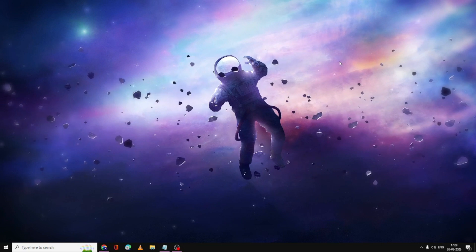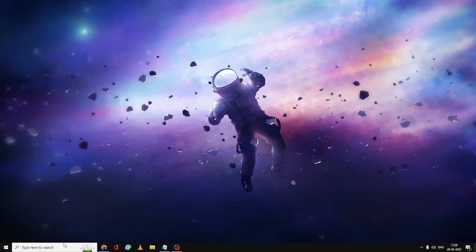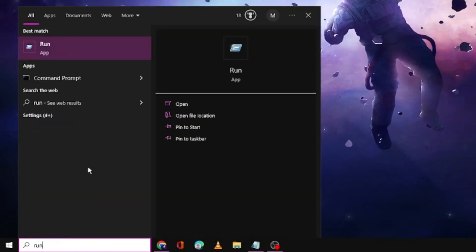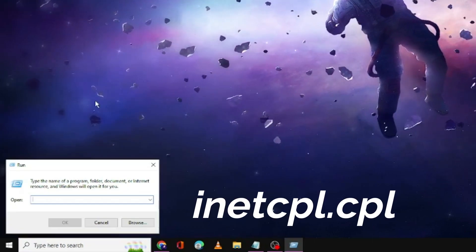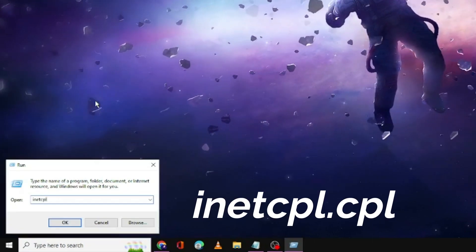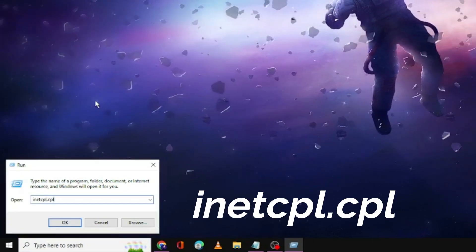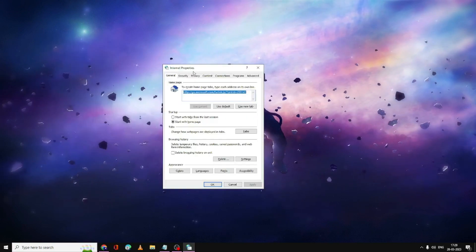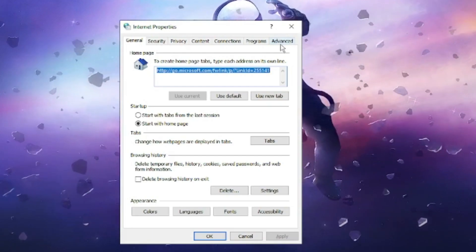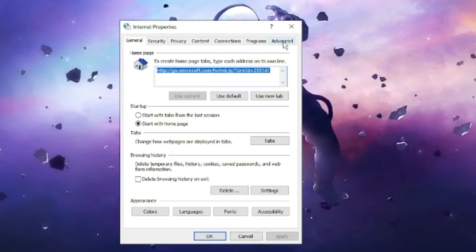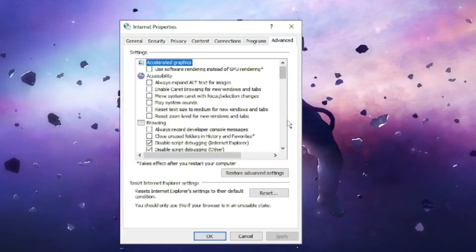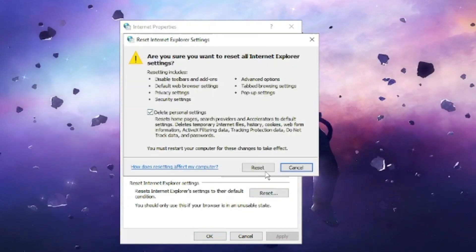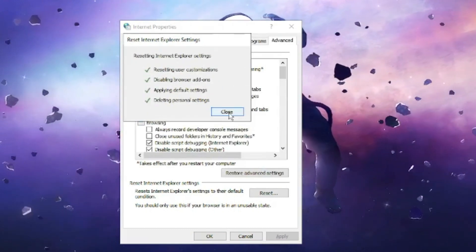Next, click on the Search box, type run, and open the Run dialog. Type inetcpl.cpl and hit Enter to open Network Properties. Click on the Advanced tab at the top, then click Reset, check the box, and click Reset again. Then close the window.